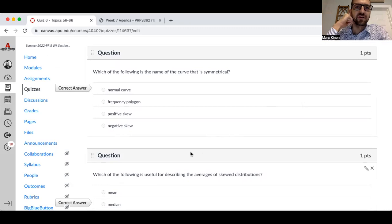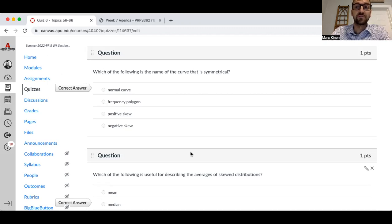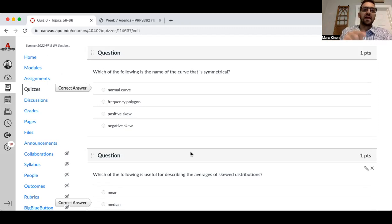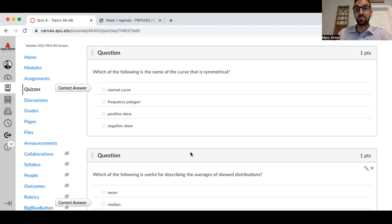Which of the following is the name of the curve that is symmetrical? This is a normal curve. A distribution is normally distributed if the mean and the median are equal to each other, and it looks like a bell. If a distribution is negatively skewed, the tail is pointing to the left, the mean is further to the left, and the median is closer to the center. If a distribution is positively skewed, the tail is pointing to the right, the mean is being pulled towards the right, and the median is closer to the center.